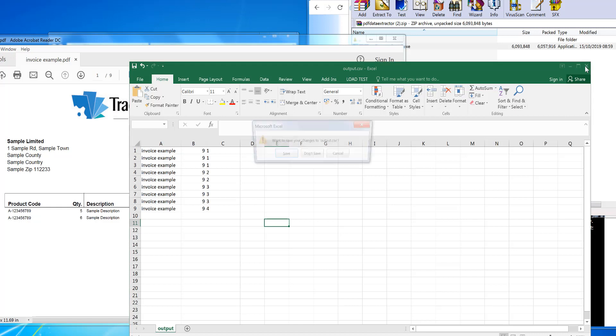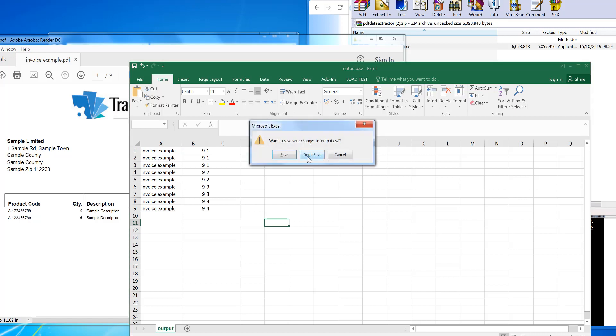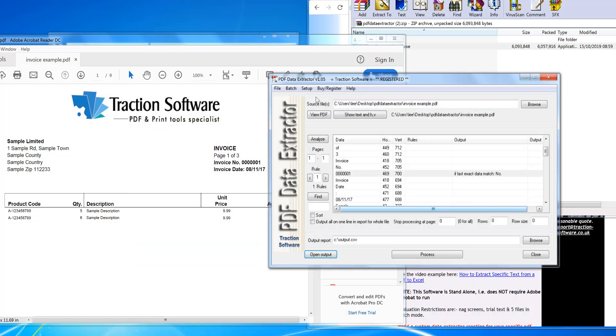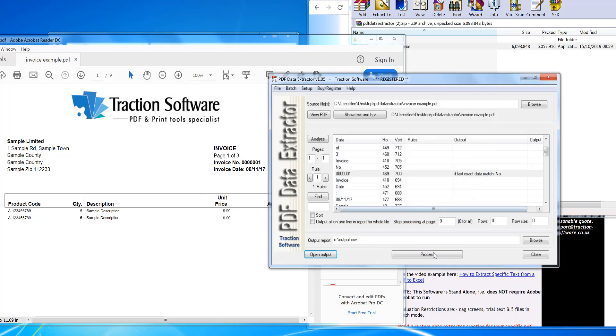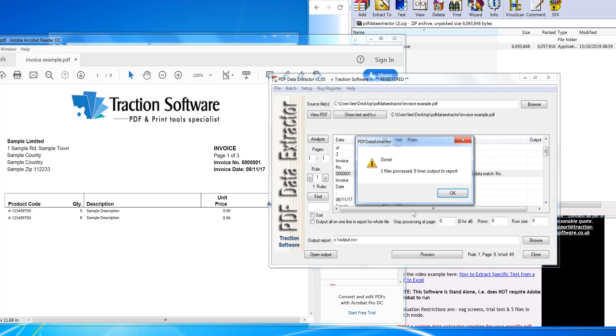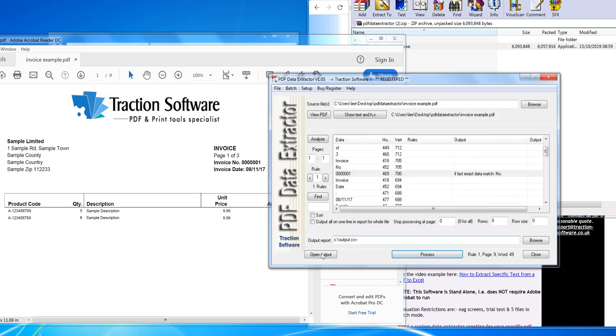put in the page number extracted column instead. So I'm going to set up Extra Fields. In output, I want to remove the Output Total and Output File Name. I want the Page Number. Save, then process again. Click